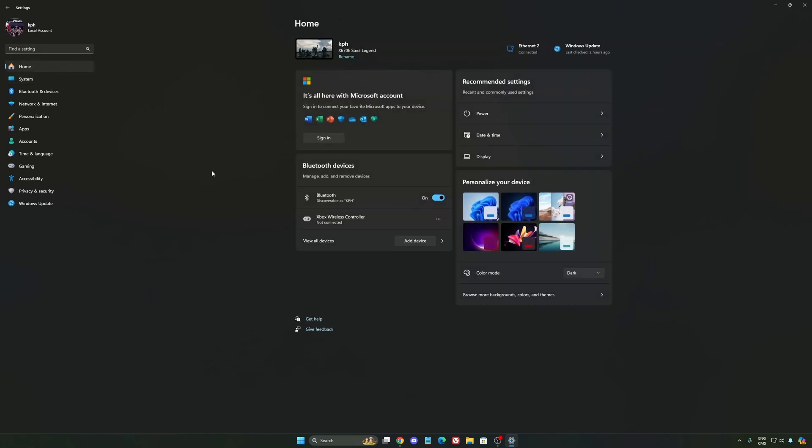Another thing I want to mention is some recommendations. So make sure that your XMP profile is activated if you have it on your BIOS. Super important. Make sure that you download the latest chipset driver for your CPU if you have an AMD or Intel.